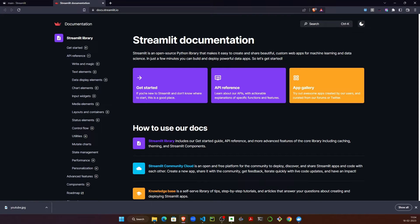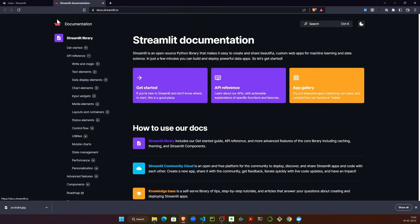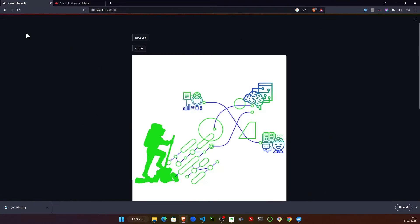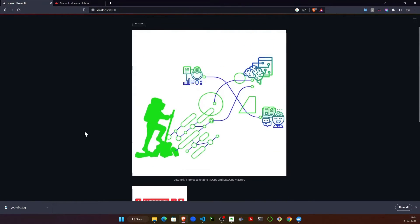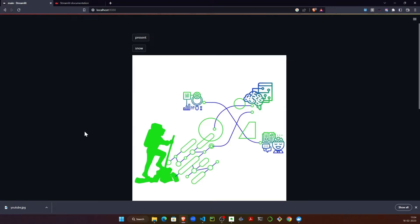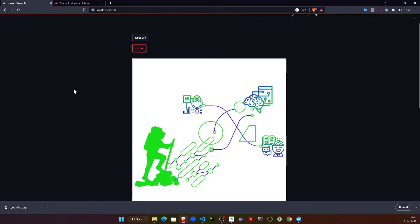...you have all the functions available to build a data app like this. I have just added a few of the functionalities from the documentation and this is how it'll look in the end.